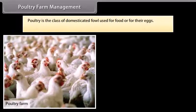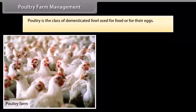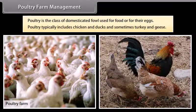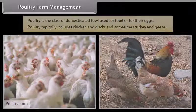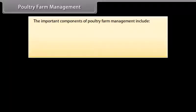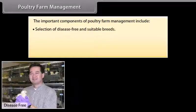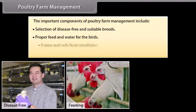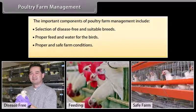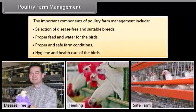They should be given sufficient quantity of water. The animals must be maintained disease free. Stringent cleanliness and hygiene of both the cattle and the handler are very important. Poultry farm management. Poultry is the class of domesticated fowl used for food or for their eggs, typically including chickens and ducks, and sometimes turkey and geese.